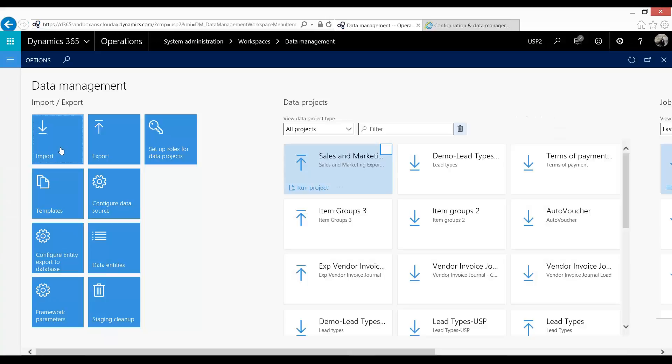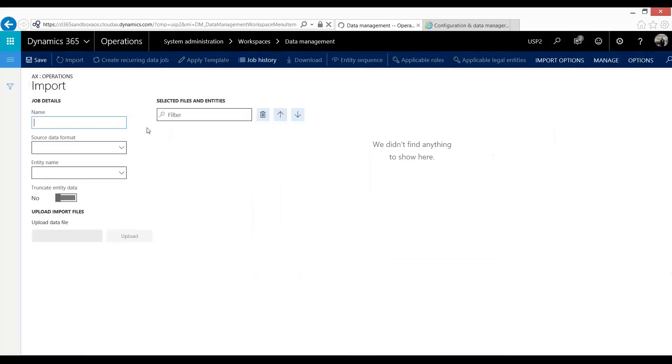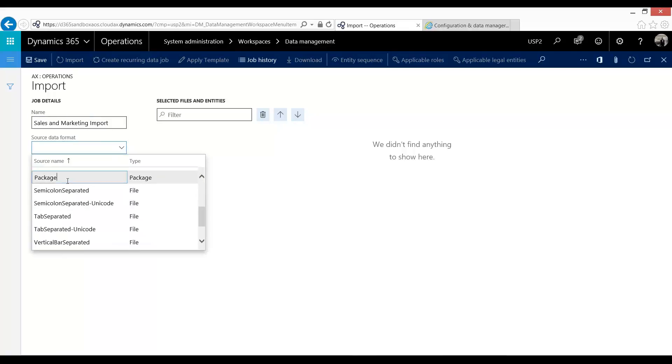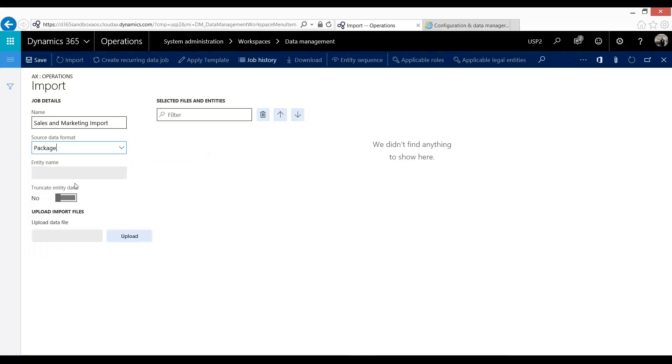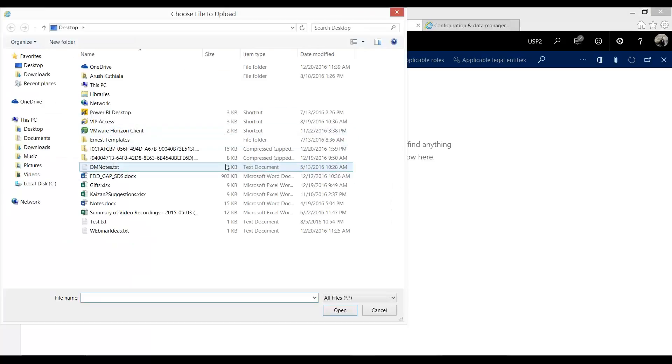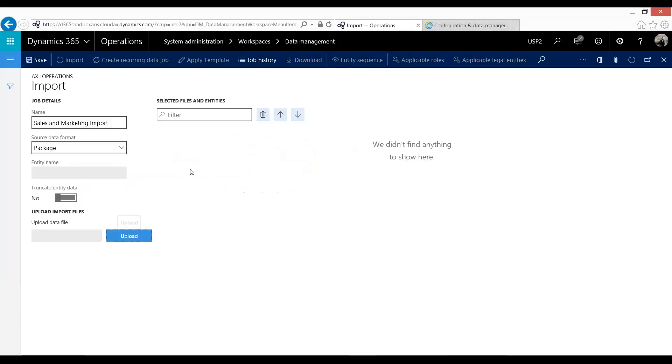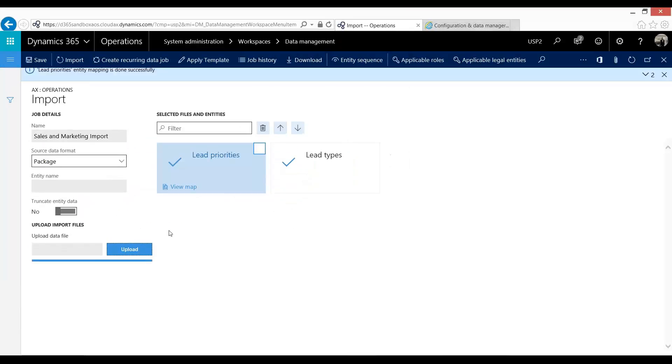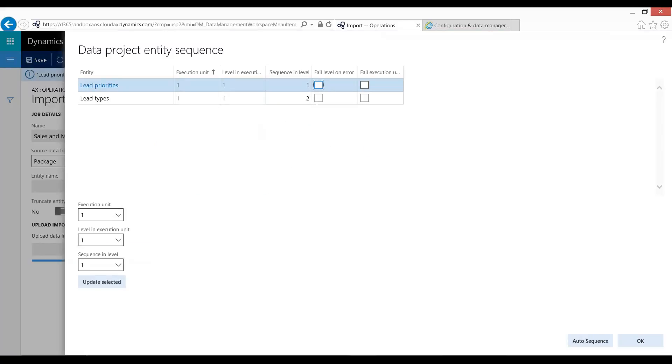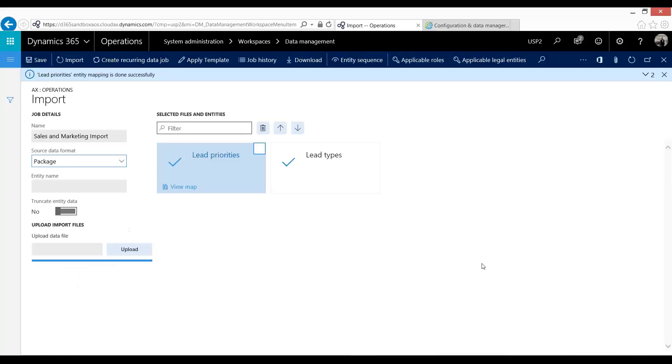Now I want to go into import. And I'll say sales and marketing import. My source data format, and now this is important, will be package. As you can see, entity name is gone because this will not all come from the package that I saved. So I'm going to upload. I'm going to go into my desktop and pick the file that I did. As you can see, my lead priorities and lead types have indeed been generated. You can look at my entity sequence. You can see this here. It's picked up from those XML files. And so now I'm just going to go ahead and import like I did last time.